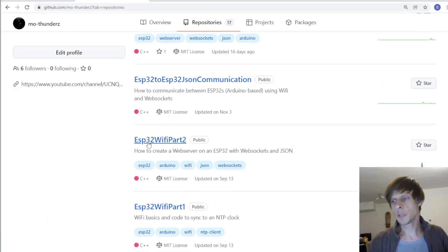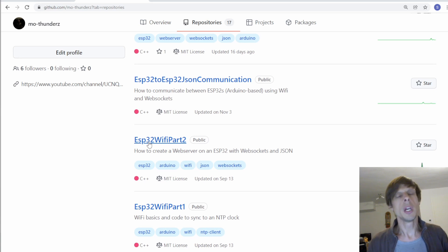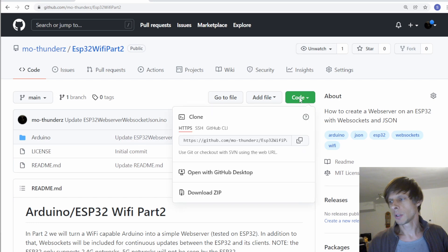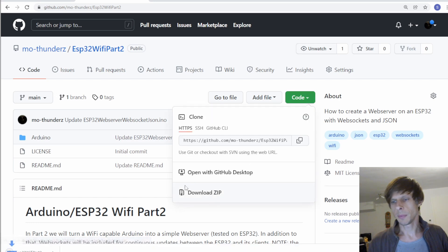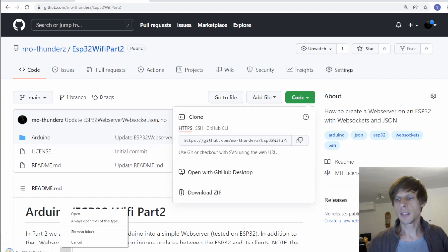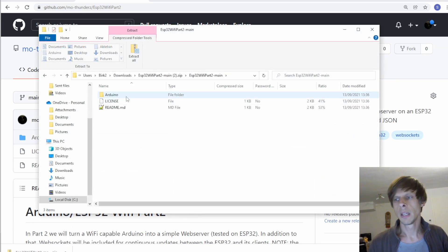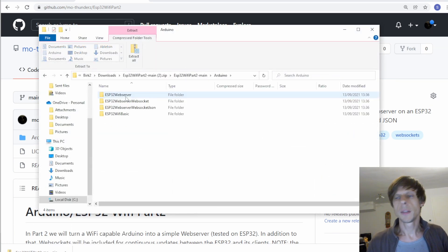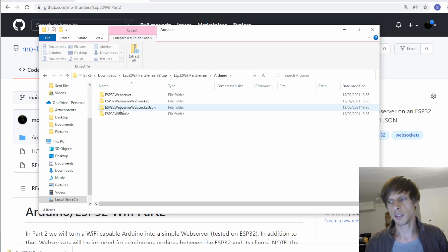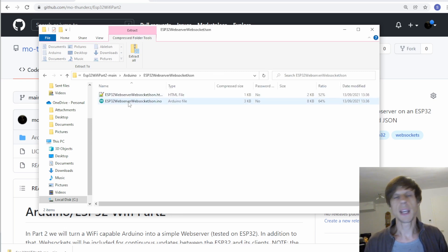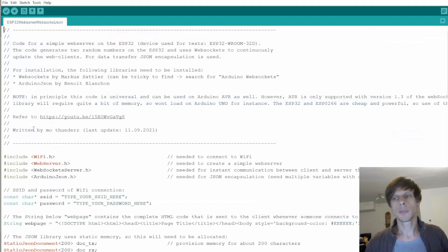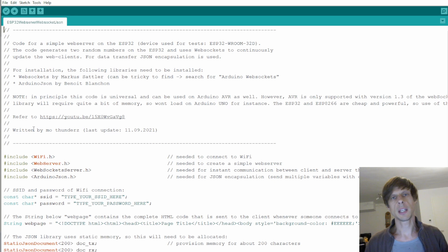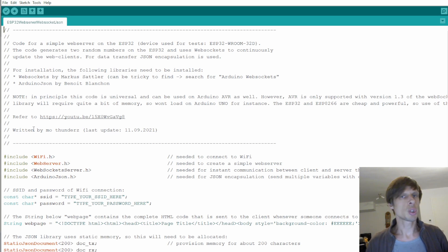So we'll take ESP32 Wi-Fi part 2, I'll also show this in the link below. And we'll go to download zip. Then in the downloads we open it up. And the one file we need to open is ESP32 web server web socket JSON. And then we need the INO file. So this code just generates random numbers and sends these to a client and the clients can send data back to the server just to show bidirectional communication.